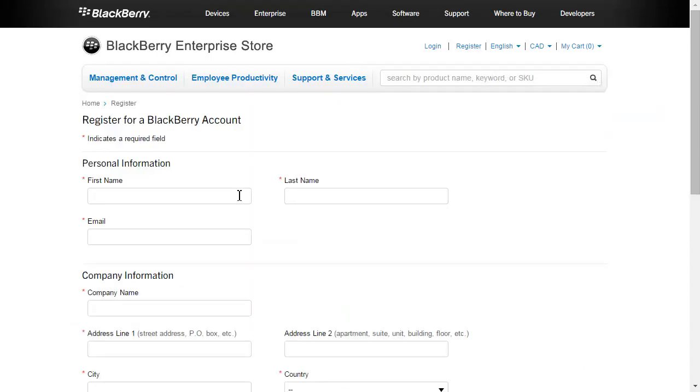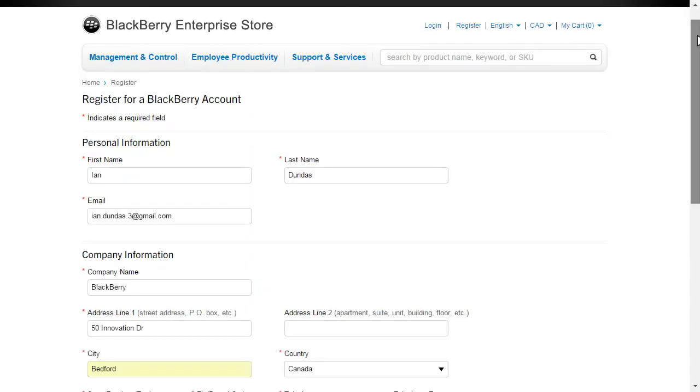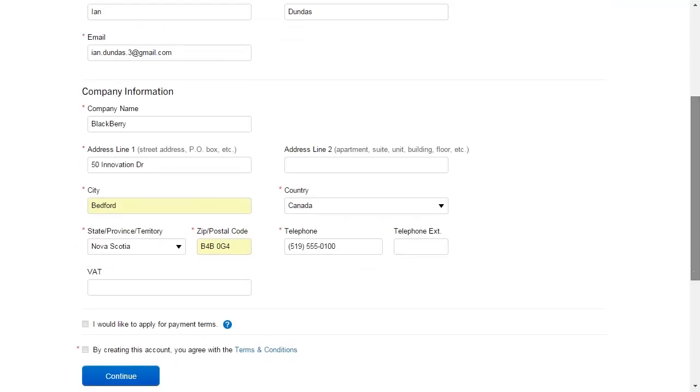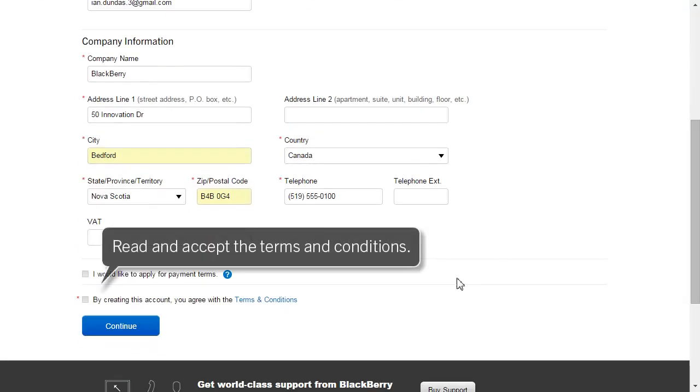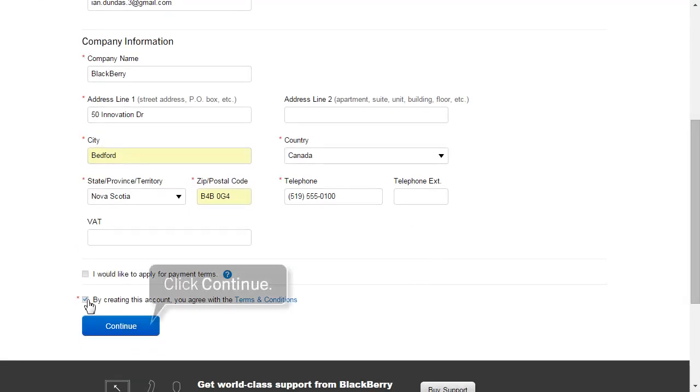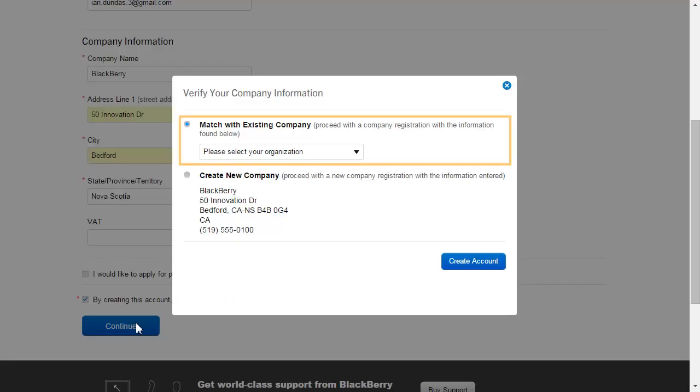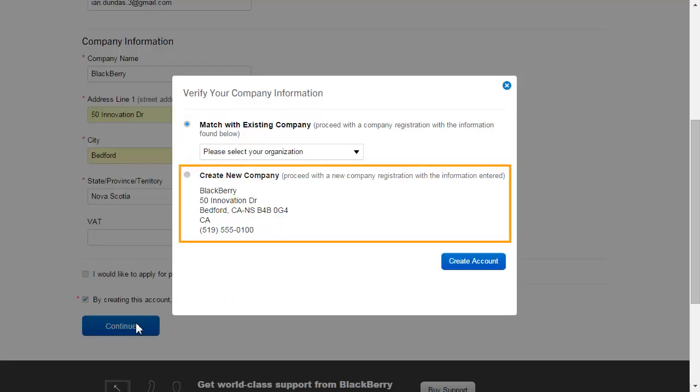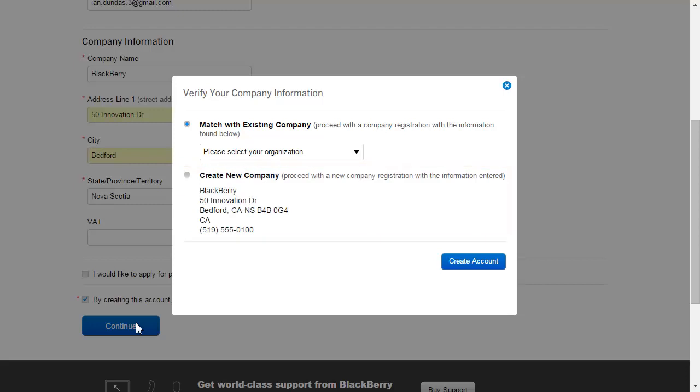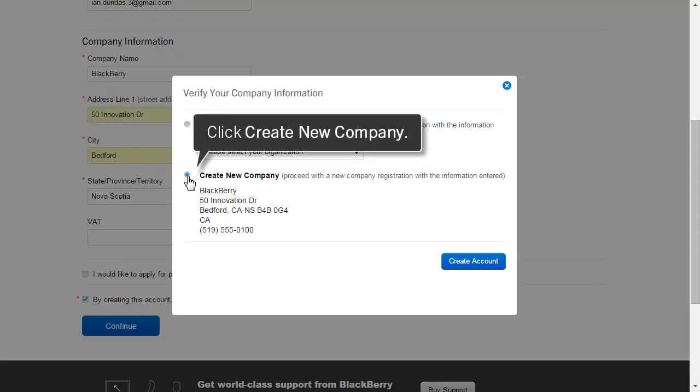Complete the registration form, read and accept the terms and conditions, and click Continue. Match your information with an existing company or click Create New Company based on the information you entered. In this example, we are creating a new company.